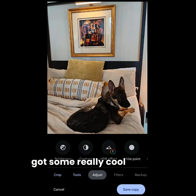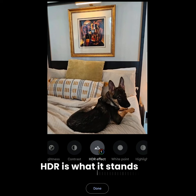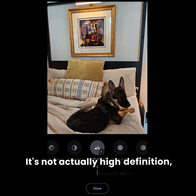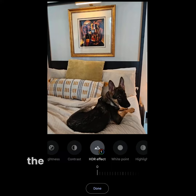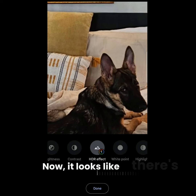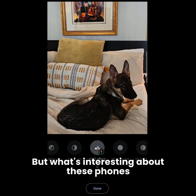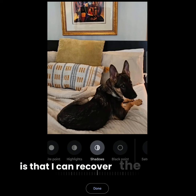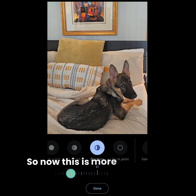HDR stands for High Definition Range — HDR effect. It's not actually high definition because typically in high definition we want to shoot in RAW and pick up all the disappeared mid-range tones. Now it looks like there's nothing but black here, but what's interesting about these phones is that I can recover the shadows. Watch this — there comes your fur again. So now this is more accurately what the doggie looks like. And then I'll say done.